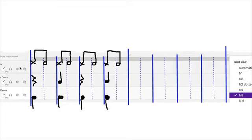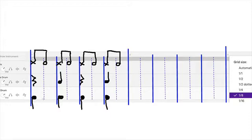The first top line would be the hi-hats, the second line would be the snare drum, and then you would have the bass drum on the bottom line. The hi-hats are playing eighth notes, and this X represents a closed hi-hat, and the O is an open hi-hat.